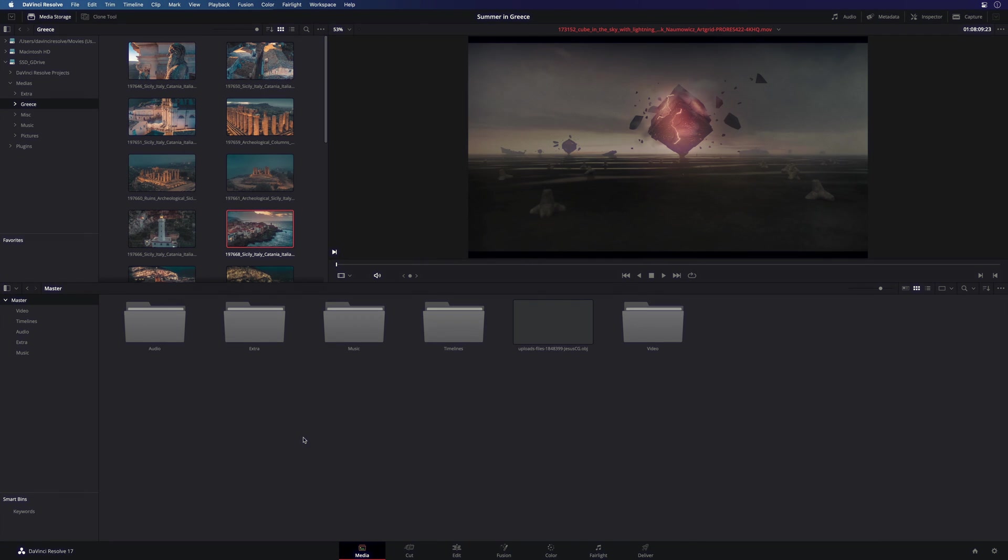Okay, so I've got all the elements I need for my project inside the media pool. So we can go to the next step and start the edit. So I will click on the cut page.